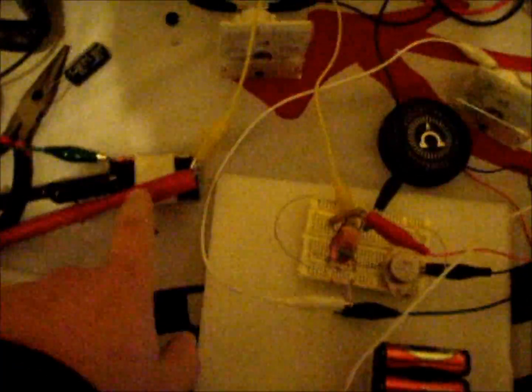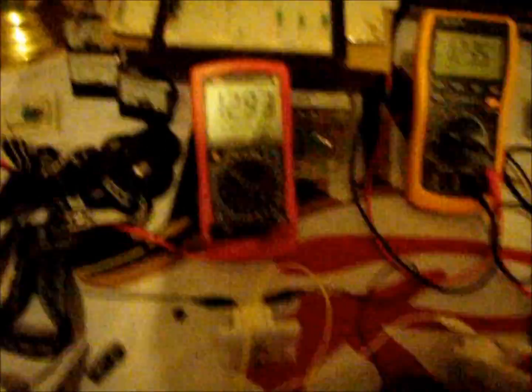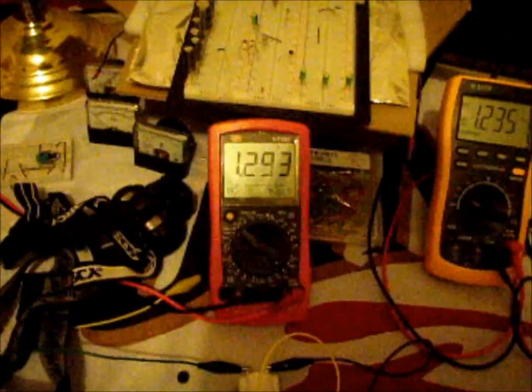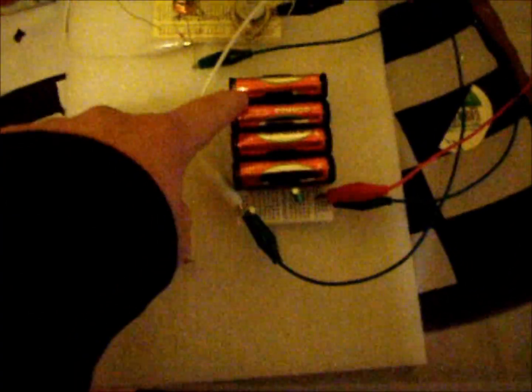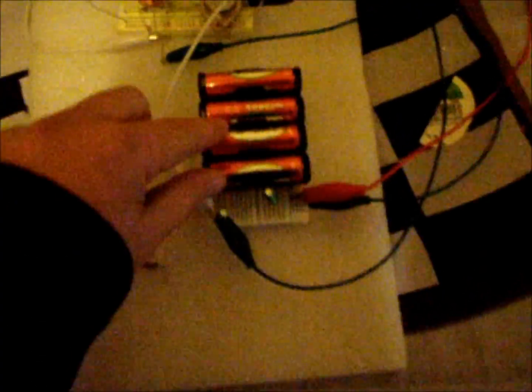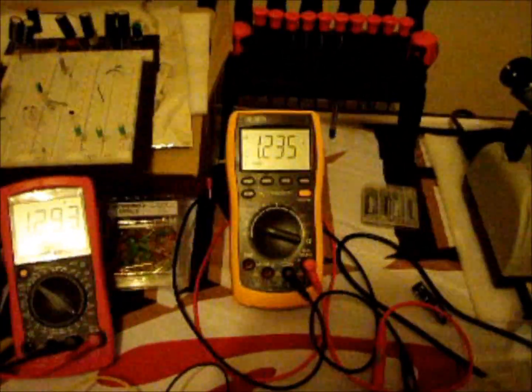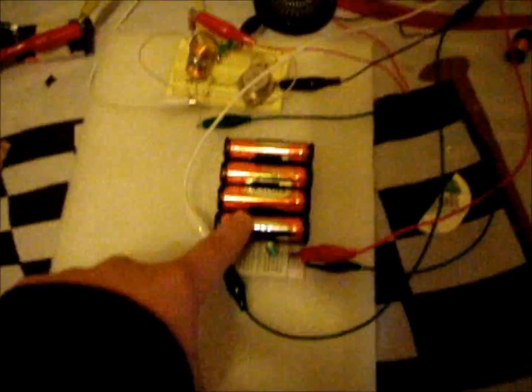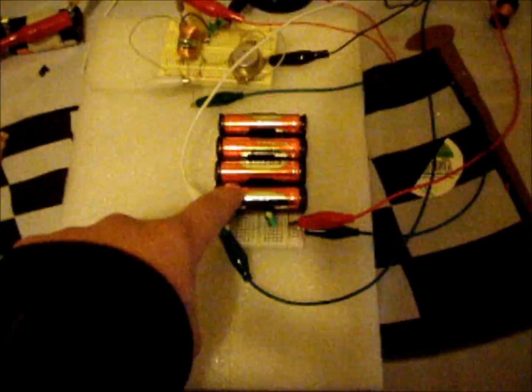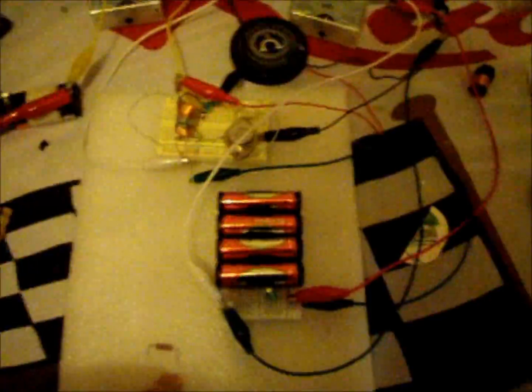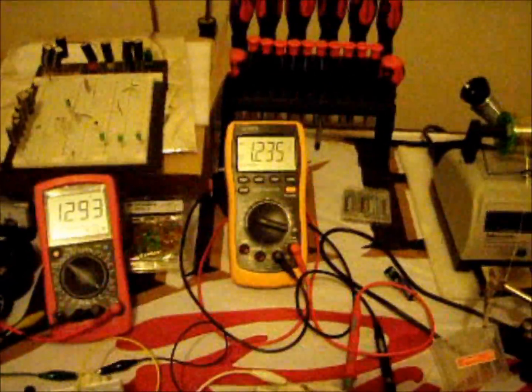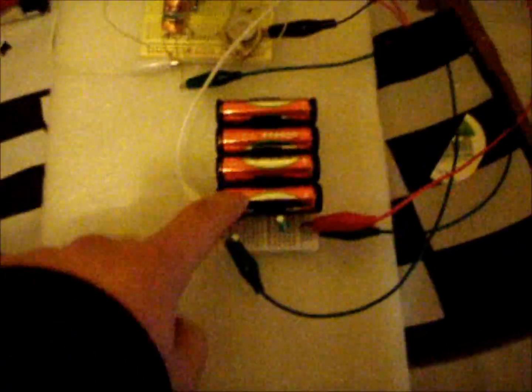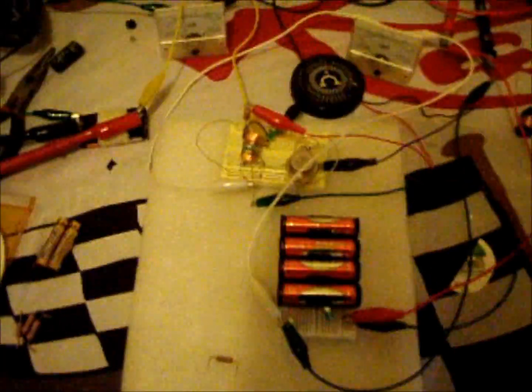So what I'm going to be doing is using two AA rechargeable batteries. They're currently at 1.293 volts to recharge four AA rechargeable batteries. And these are 1.235 volts. These are currently dead. I've discharged them through a resistor and I'll show a video of the fact that these dropped down very quickly which means that they are discharged.